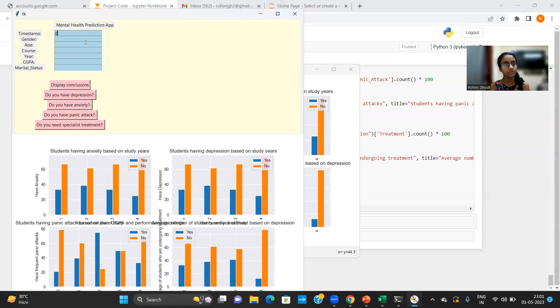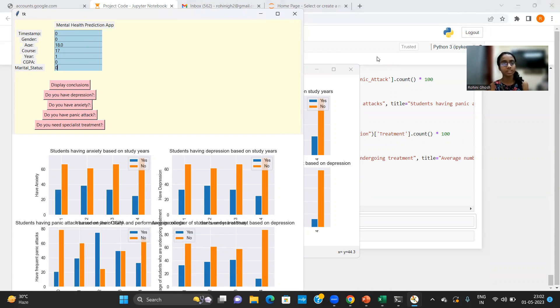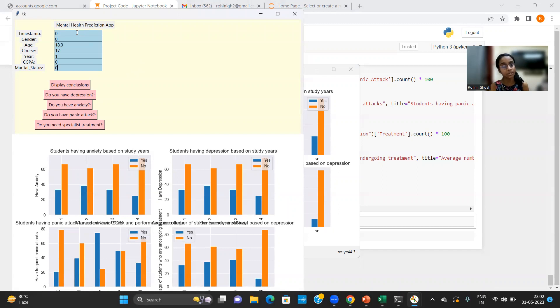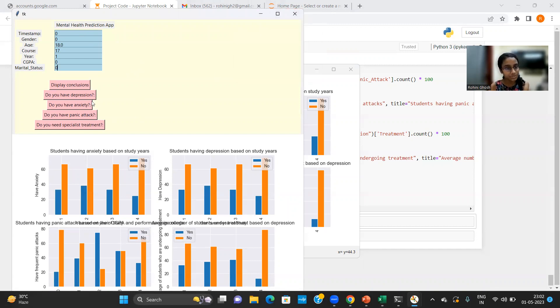So I enter the values for timestamp, gender, age, course, year, CGPA and marital status. So I have passed the parameters in the seven entry boxes. But there's one thing that you must make sure. You must make sure that the values you enter in the data fields must be of the same type that I have indicated in the project code. Otherwise, it will throw an error in the console and the app will not work.